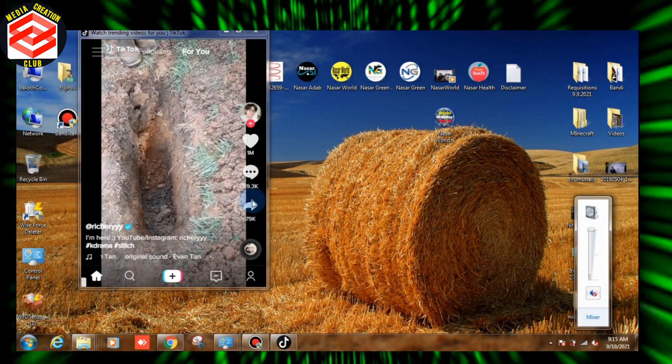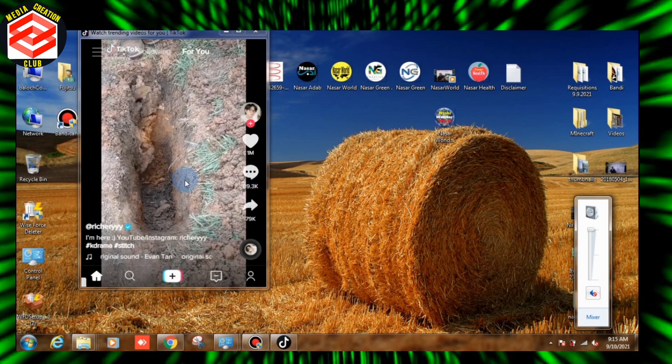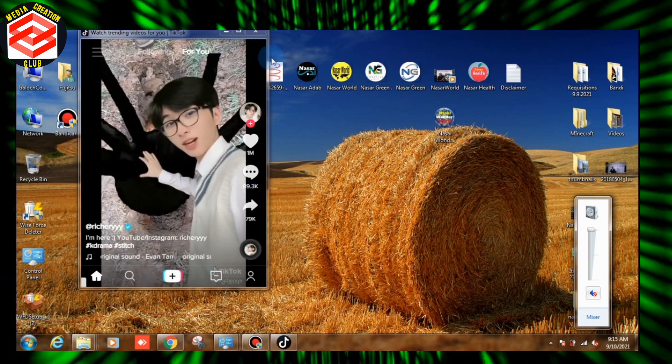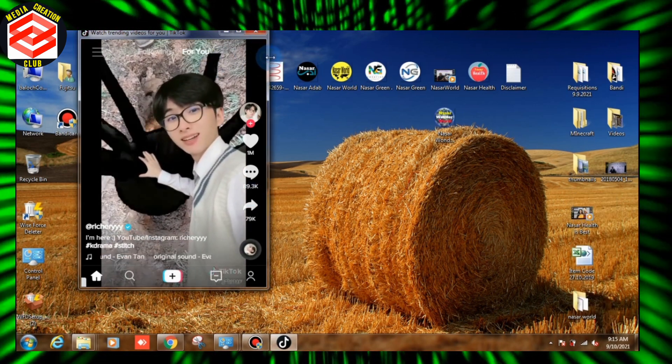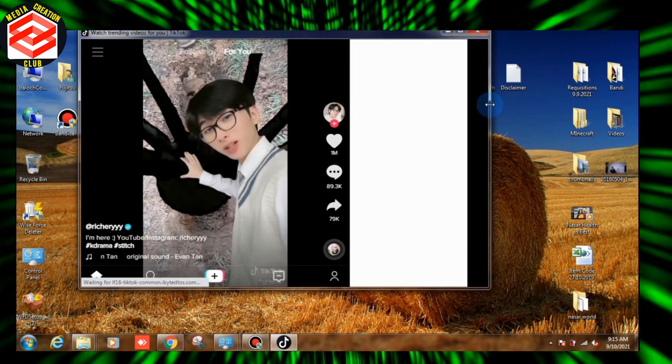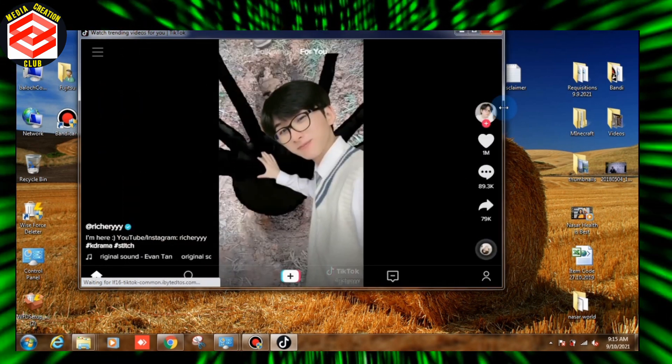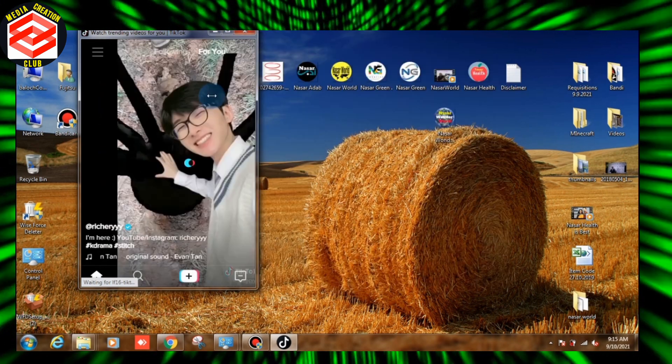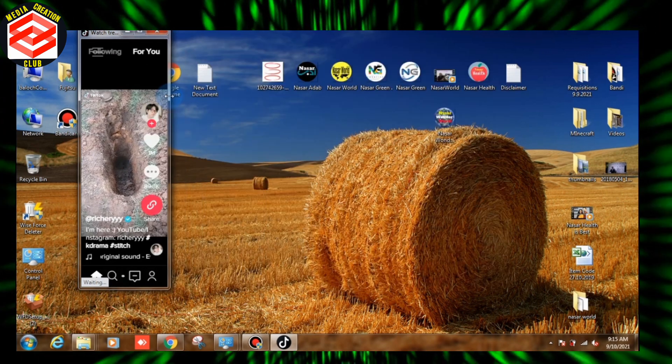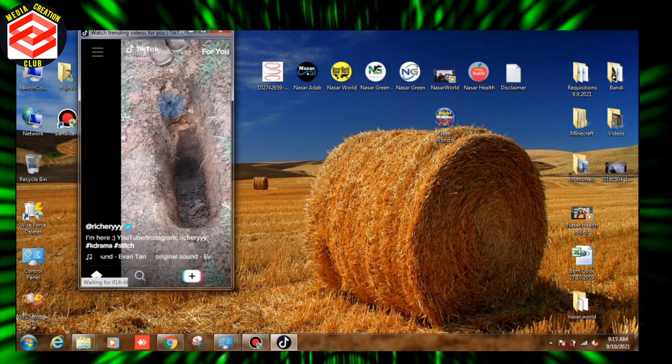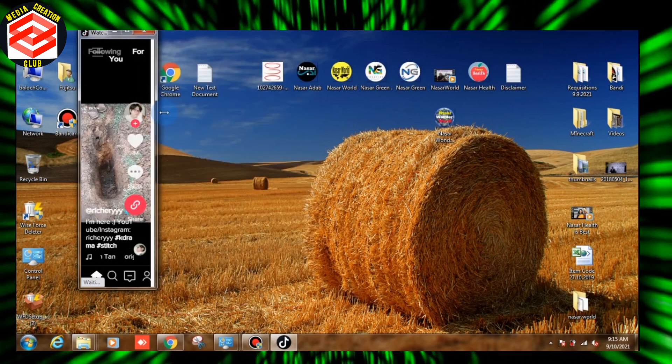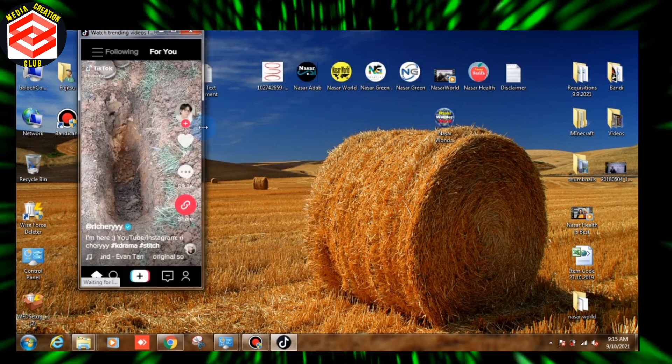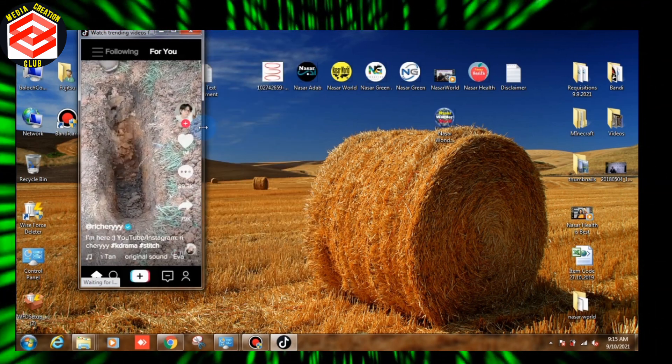You can make the screen larger or smaller, it's up to you. On mobile side, you see this is the file size.